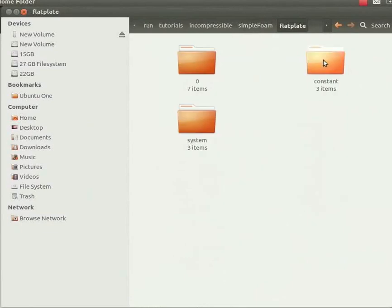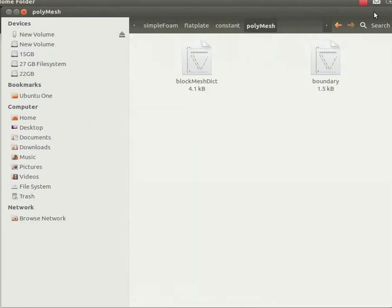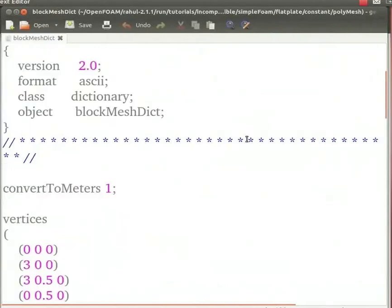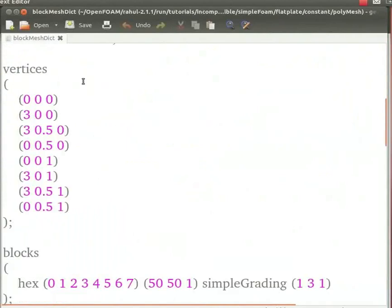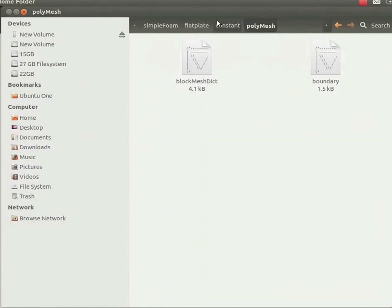Open the constant folder and then the polyMesh folder. Change the geometry and boundary condition names in the blockMeshDict file. I have already made the changes. Let us open the blockMeshDict file, scroll down. The geometry is in meters, we have set the dimensions of the flat plate. You can see the simple grading, it is kept as 1 3 1 as we need a finer mesh near the plate. Now close this, go two levels back.